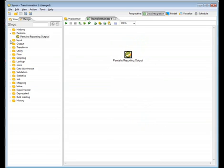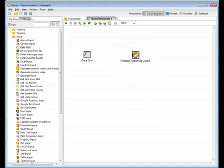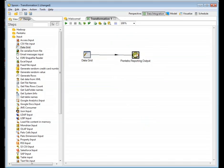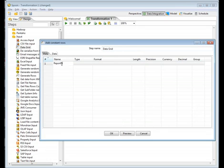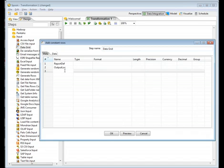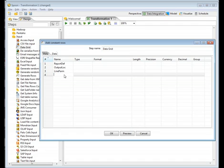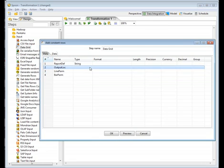To get started with this step, we've got to provide some input. A nice step to use is the data grid step. Data grid basically allows you to define your own columns and data elements. I'm just going to connect those two as such. Go into data grid and now put in some field names. This one will be called report def. The next one will be called output loc. Then the PARM. We had one for product line, so we'll call this one line PARM. The other one was the bar PARM, so we'll call this a bar PARM. These are all going to be defined as data types of string.